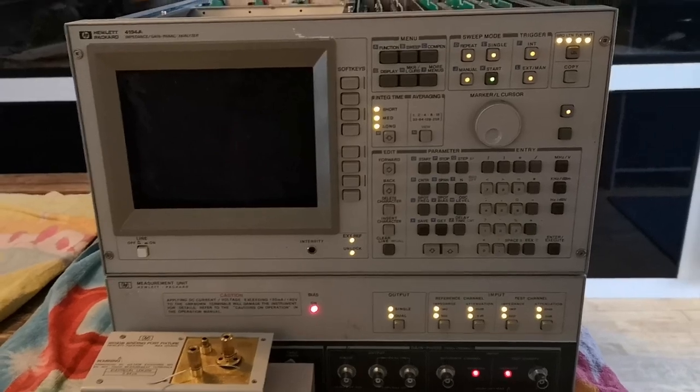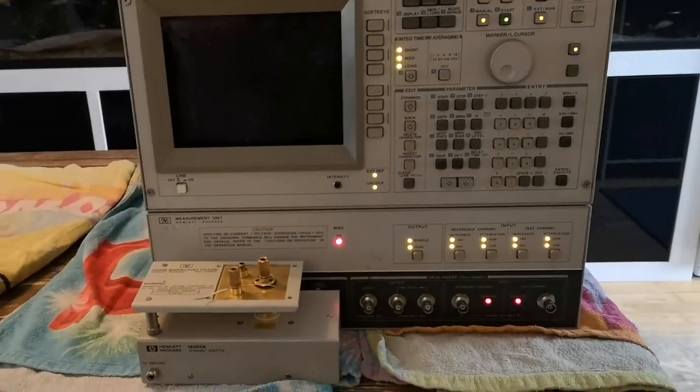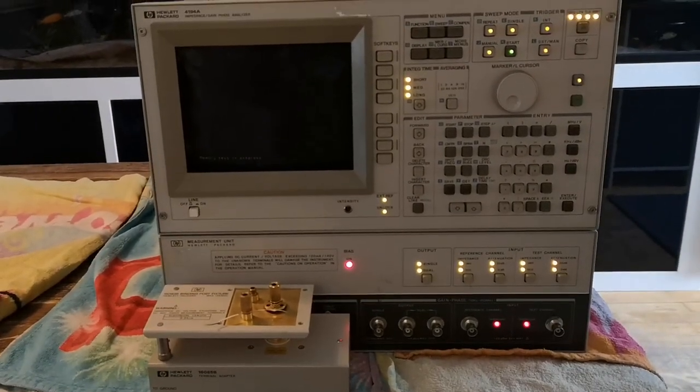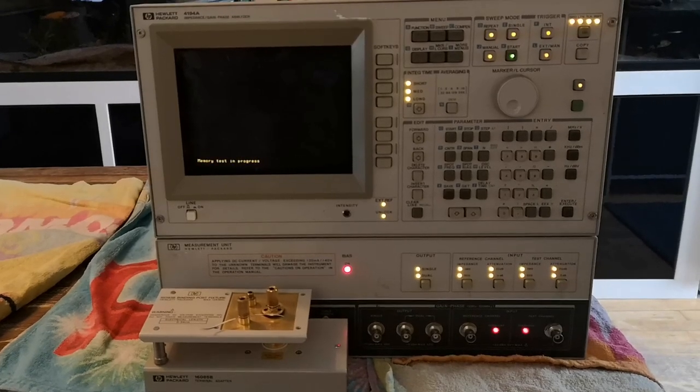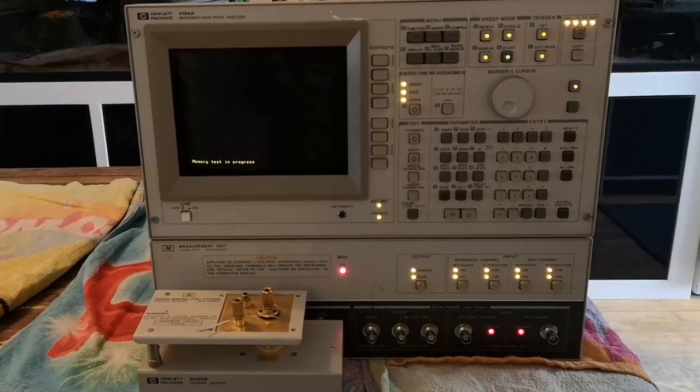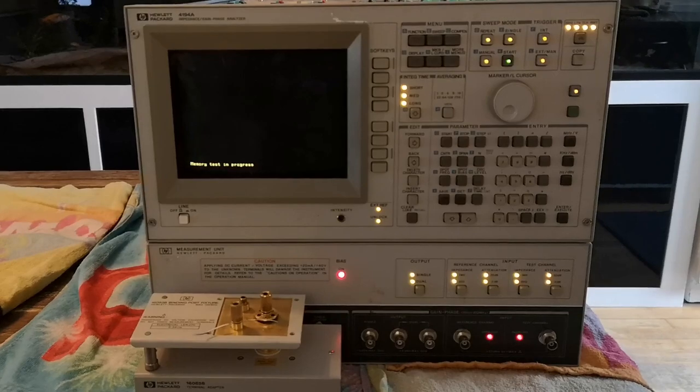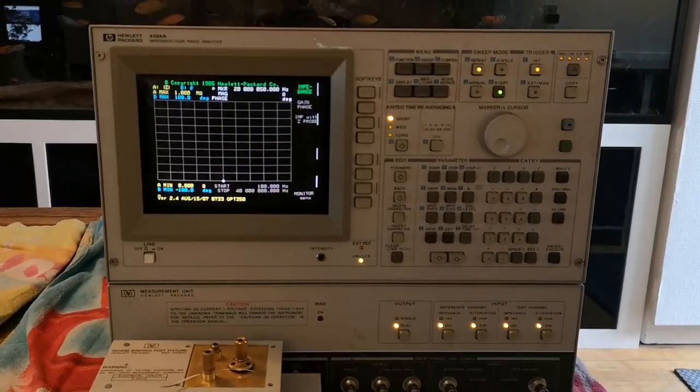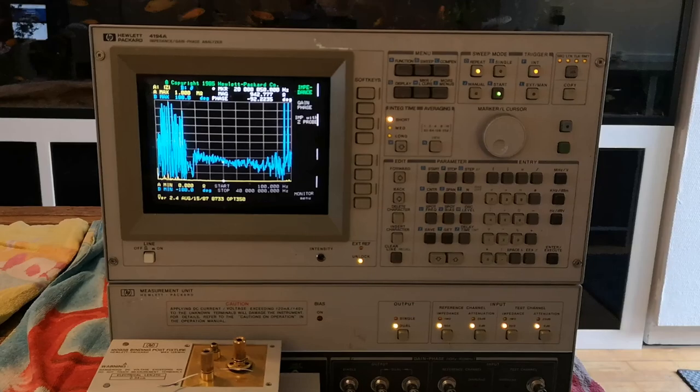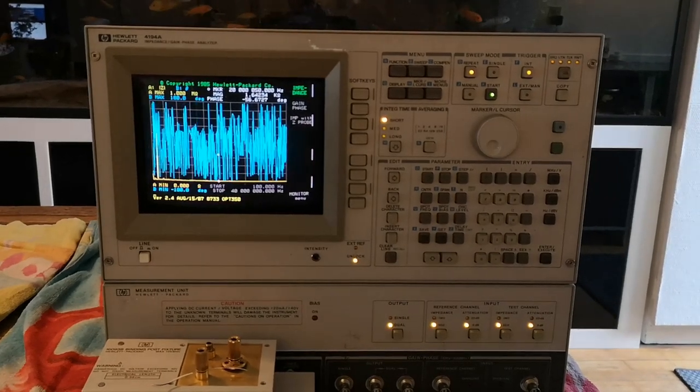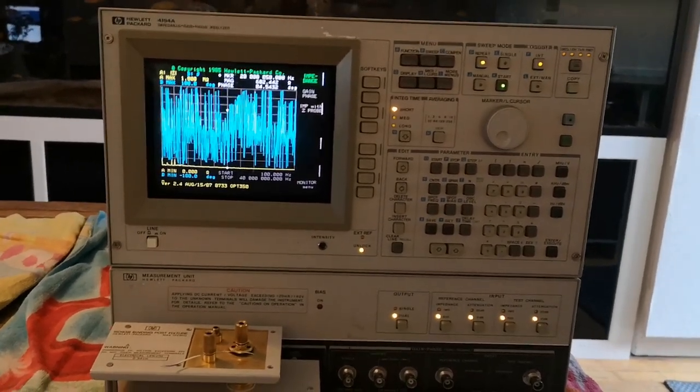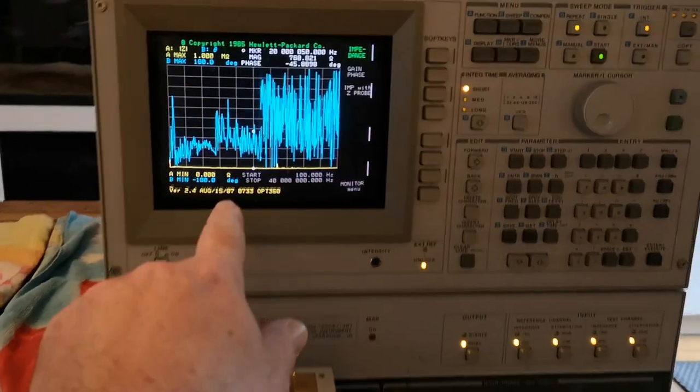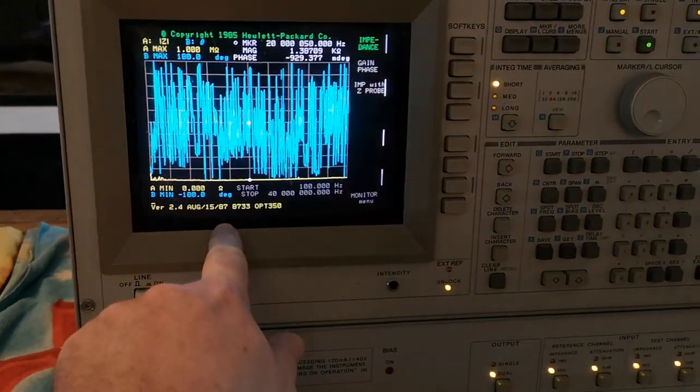This one has the classical error. I've been playing around with this for the last few days. It says memory test in progress, and then the error appears. The software is from 1987.